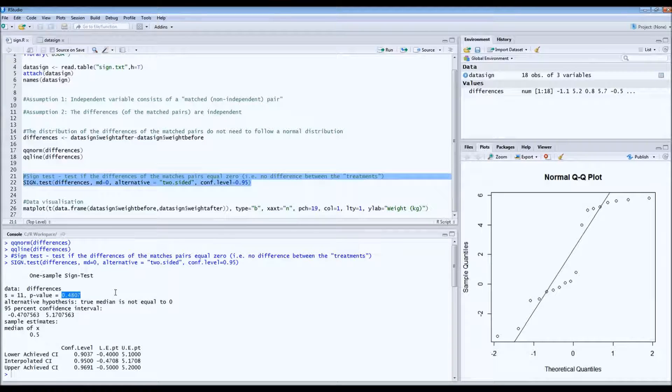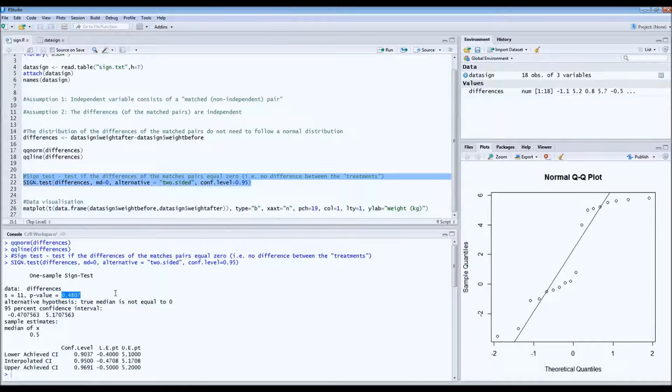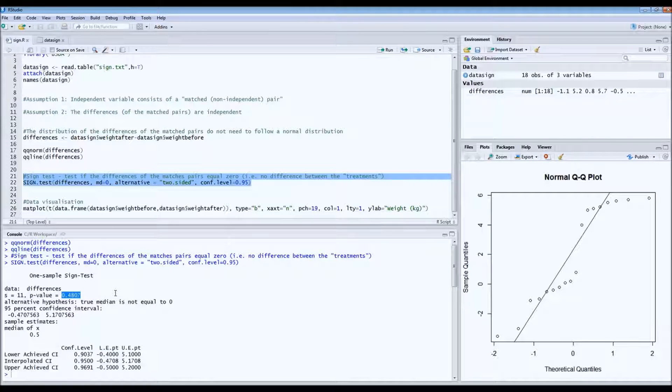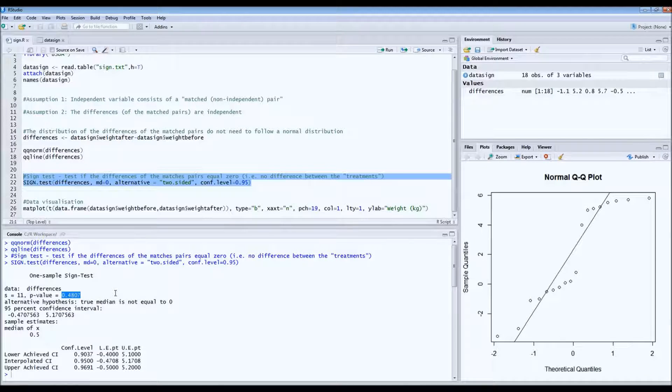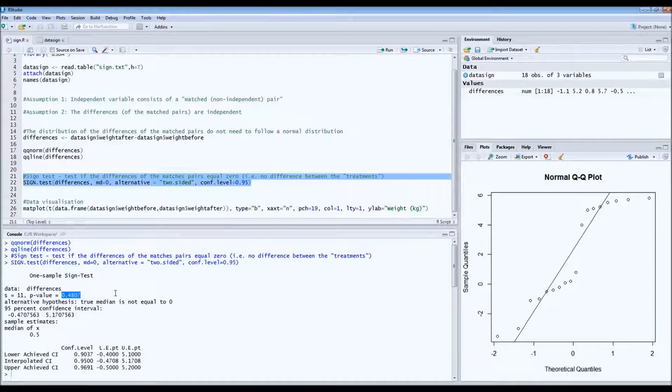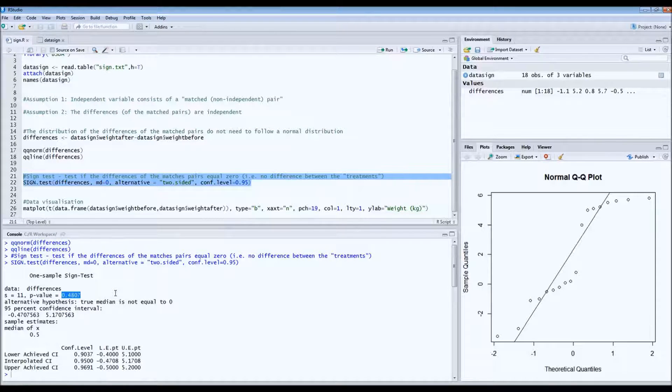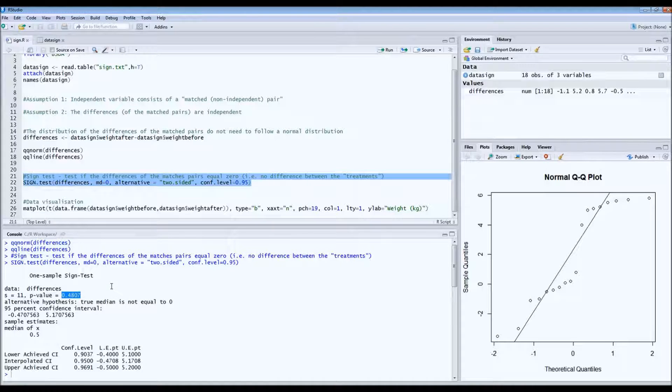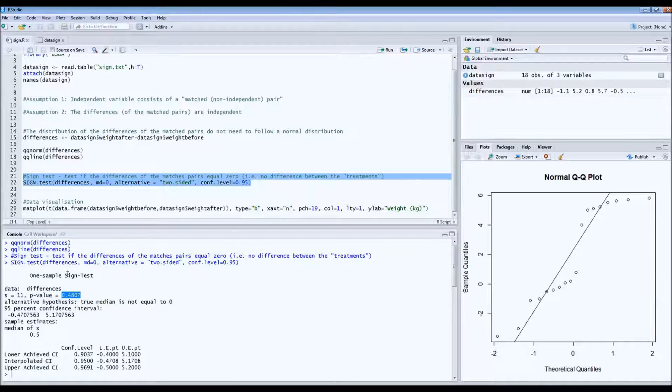So in other words, we cannot reject the null hypothesis. So we have no indications that the diet has had an effect on weight. So there's no significant effect of the diet on weight because of this high p-value.